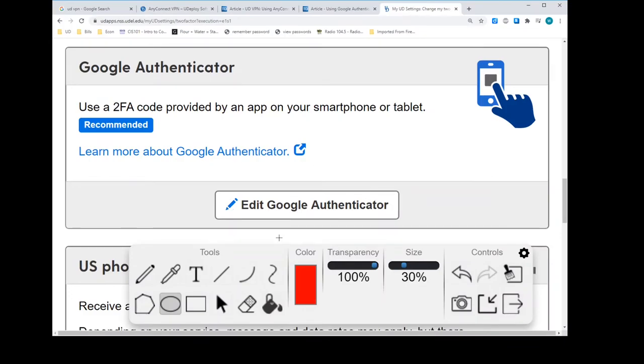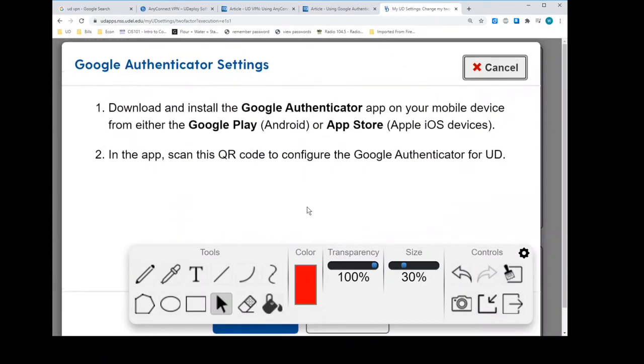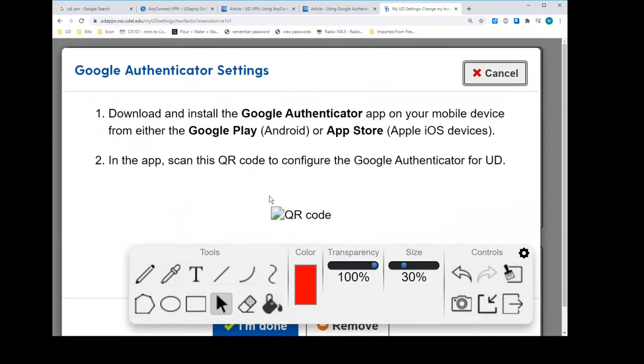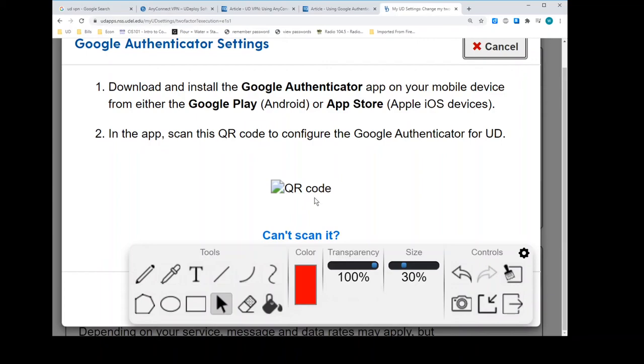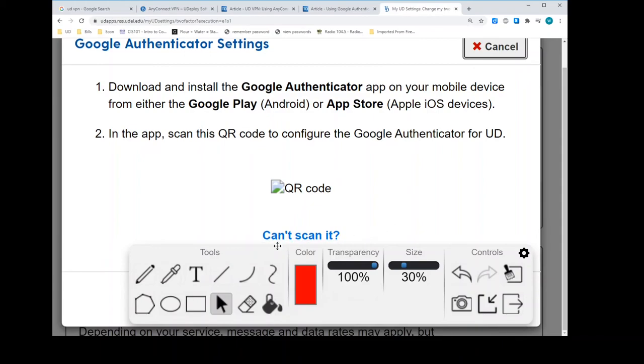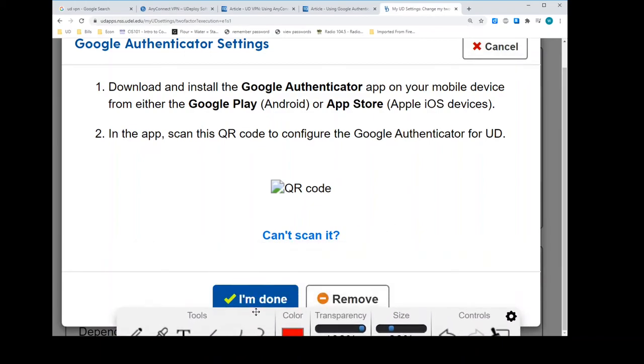There's a QR code that I believe you would get. It shows this on my screen, QR code, but I recall there being a QR code there. So I think because I've already set this up, the QR code is not showing for you, you would open up Google Authenticator, add an account, select that you want to add the account by reading a QR code, and then read this QR code, which will exist on your side.